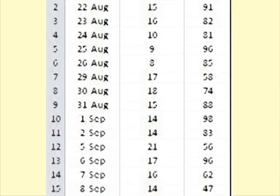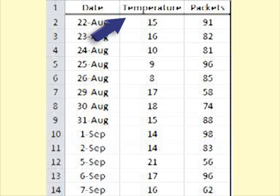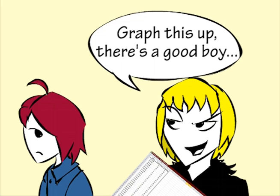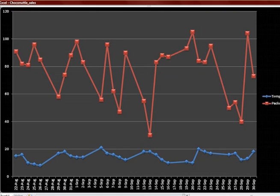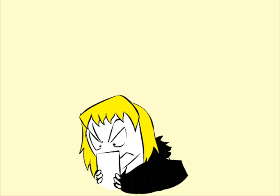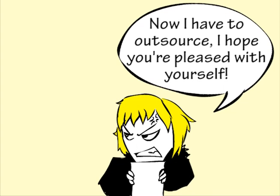This gives her 30 observations corresponding to the 30 weekdays. For each day she has two values: the temperature and the number of packets of chocolate nutties sold. She records the data in a spreadsheet and gives it to her brother to make a graph. Helen does not find that very helpful, so she asks us for help.